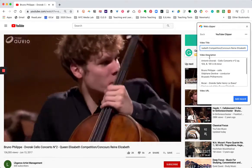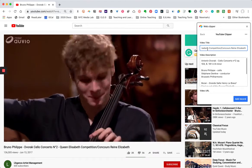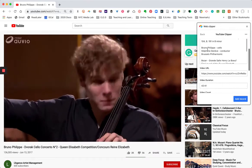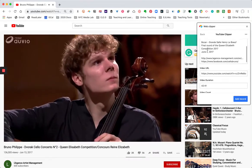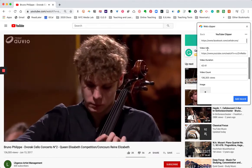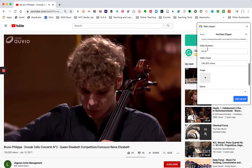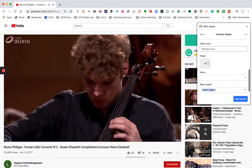You can see here that it's already populated the video title, it's populated a description from the YouTube description, the URL, the video duration, and the number of views.